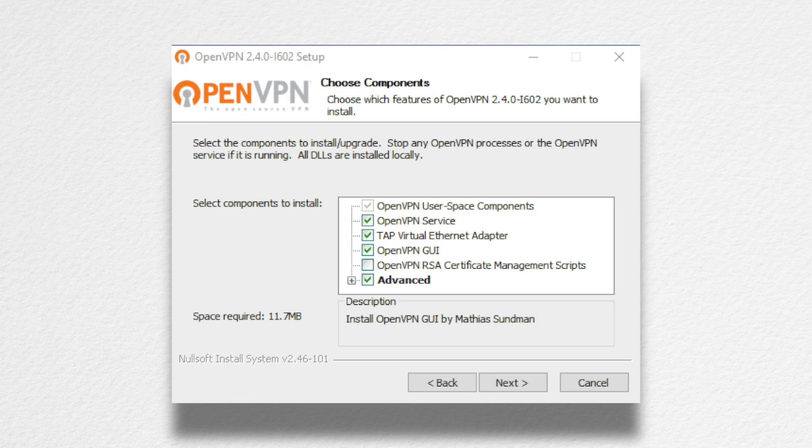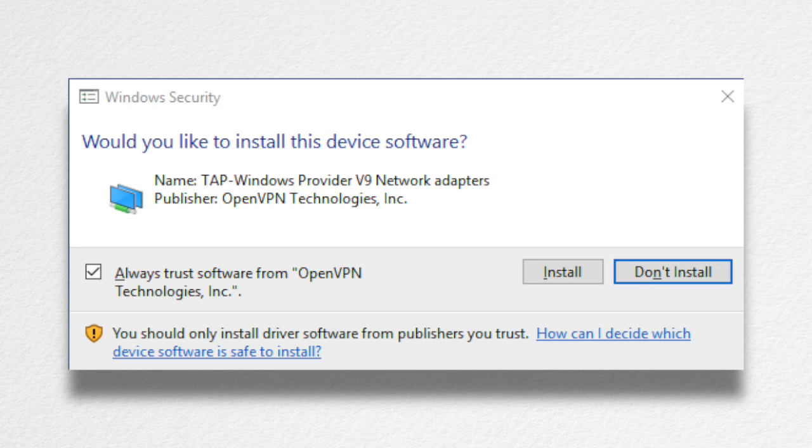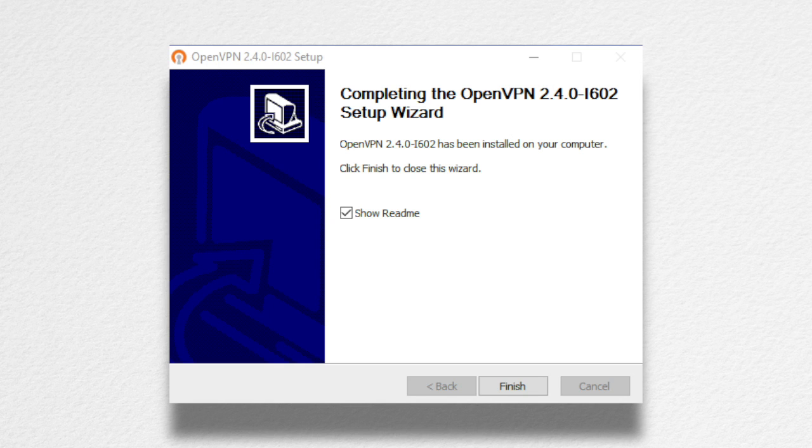Installing the default components should be sufficient for most users. During the installation, you will be prompted to provide permission to install the TAP Windows Network Adapter. Click Install to allow it to occur. This is normal.